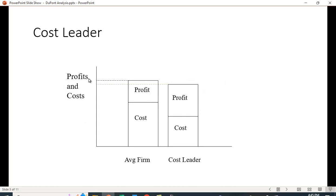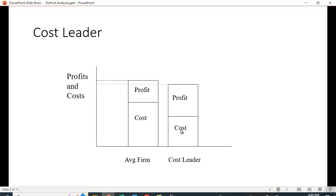Looking at this graph, the average firm has a certain cost level and a certain profit level. The cost leader has a lower cost and charges a slightly lower price, but the profit box is bigger than the average firm's. They make a bigger profit because their large cost advantage overwhelms their small price decrease.